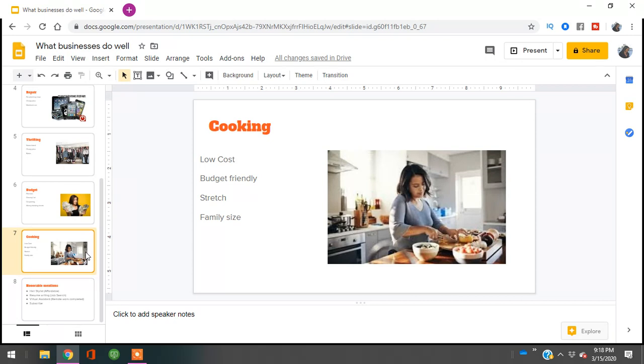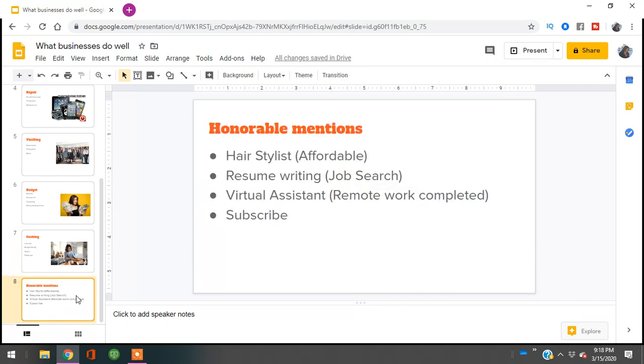Now I'm going to share some honorable mentions. You can still become a hairstylist - you guys already know I talk about how to become a braider. Hairstylists will still be needed because people still want to look good even during an economic downturn. But people won't be paying for the most expensive hairstyles anymore - they'll be looking for more budget-friendly or affordable hairstyles. So definitely set up your braiding or hairstyling business and get started now.